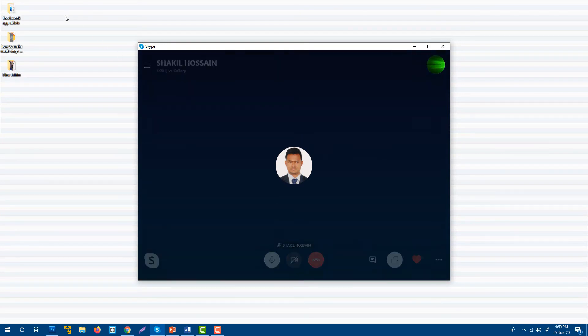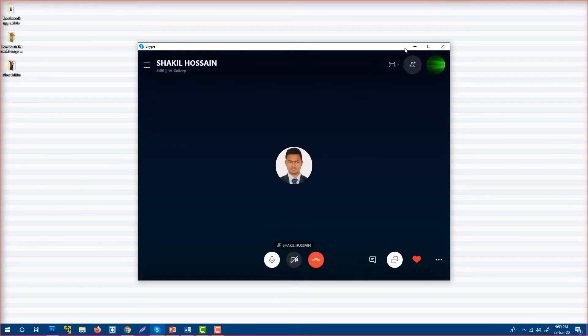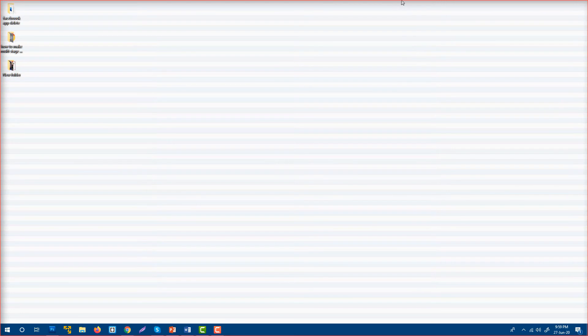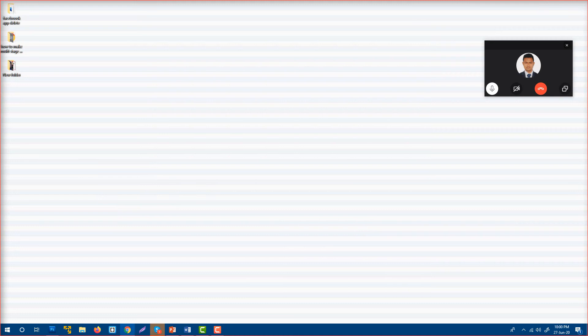You can see here is a red border around my screen. This red border means my screen is sharing. This is how you can share your screen during a Skype call.